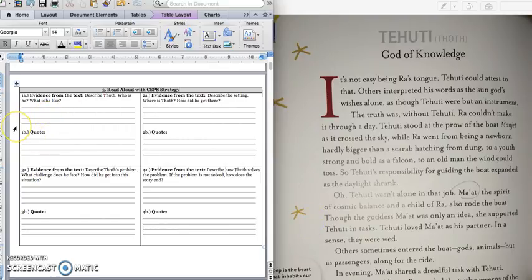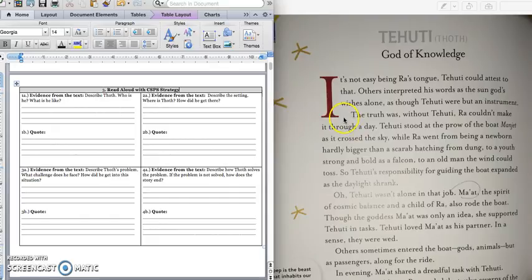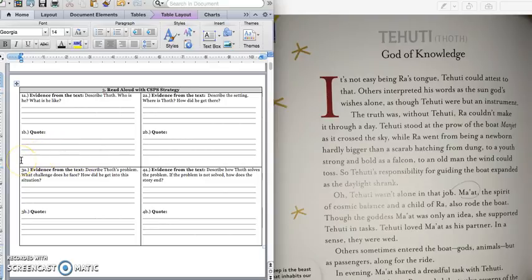Press pause to write down your answer for 1A. And the quote you can use is this first sentence from the first paragraph, and you can also use this third sentence. Without Tehuti, Ra couldn't make it through the day. Press pause to write down your quote for 1B, and then we're going to keep going.